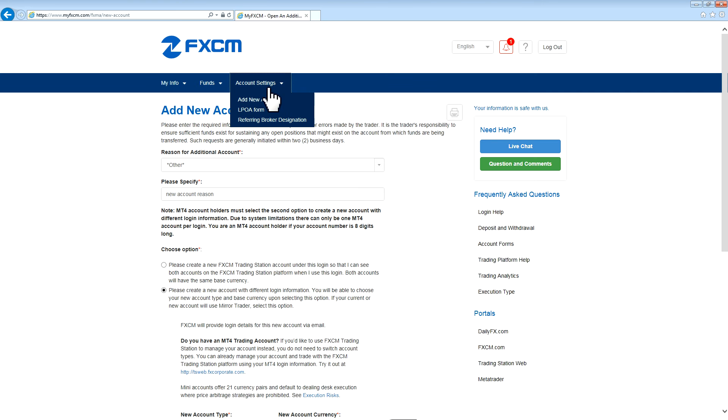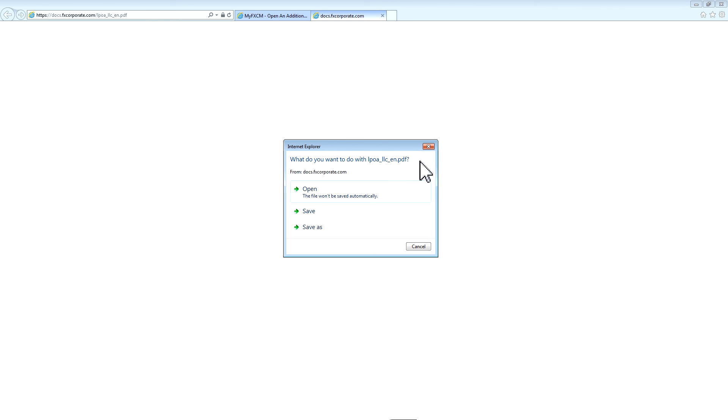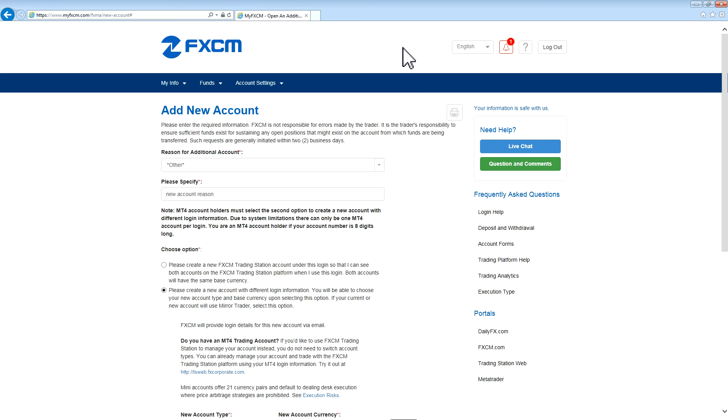The next section under Account Settings is LPOA form, or Limited Power of Attorney, which will allow you to submit a form to let somebody else trade on your account. Once clicking the link, you'll get a PDF file that needs to be filled out and then uploaded to MyFXCM or emailed to admin at fxcm.com.